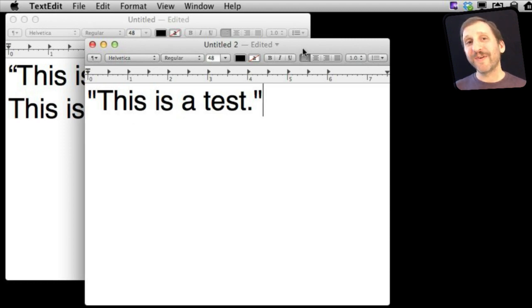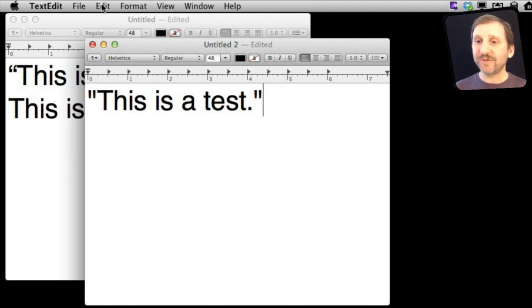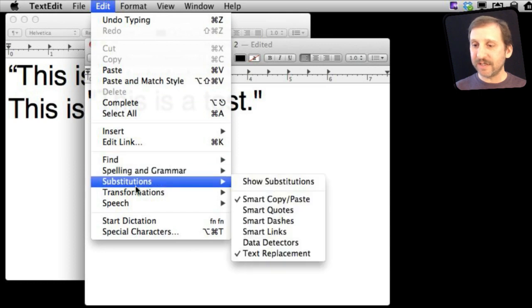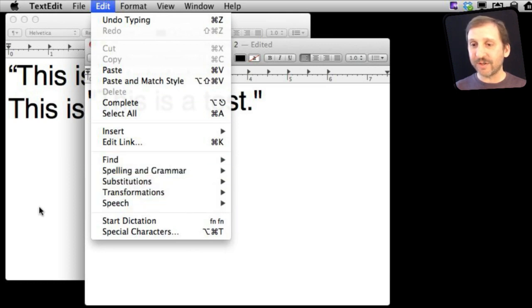Now to change this preference in an existing document, all you need to do is go to Edit Substitutions. You can see Smart Quotes is turned off for this one.